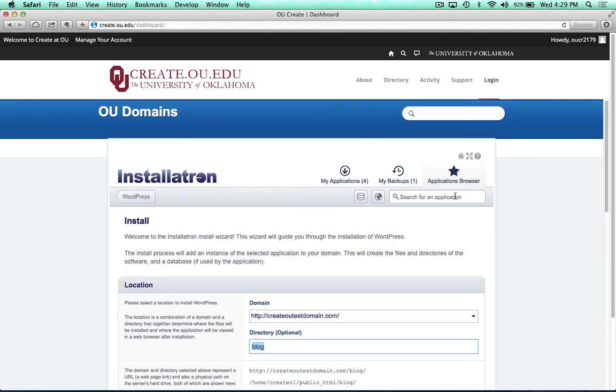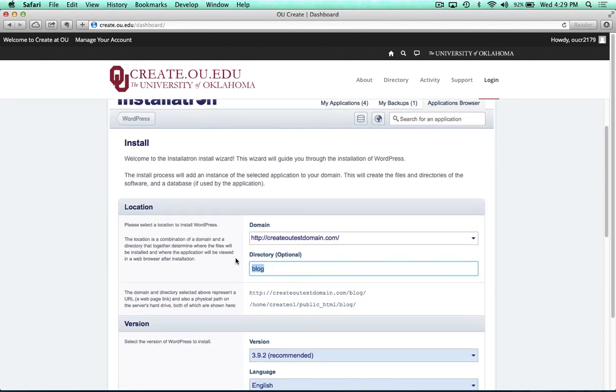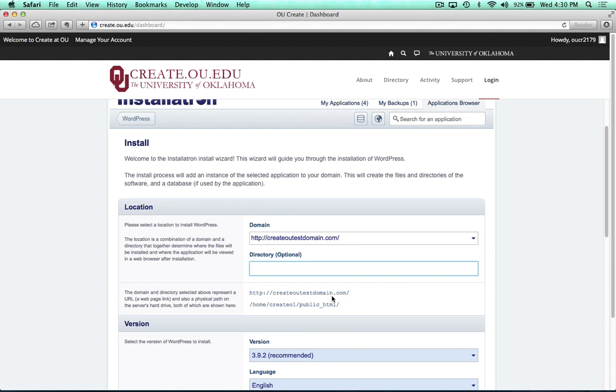And this will take a second. Once it's finished though, the location of your WordPress install is going to be at your domain, so you should see yours here. I'm going to leave my directory blank, and you can see what the preview of your WordPress site will be down here.